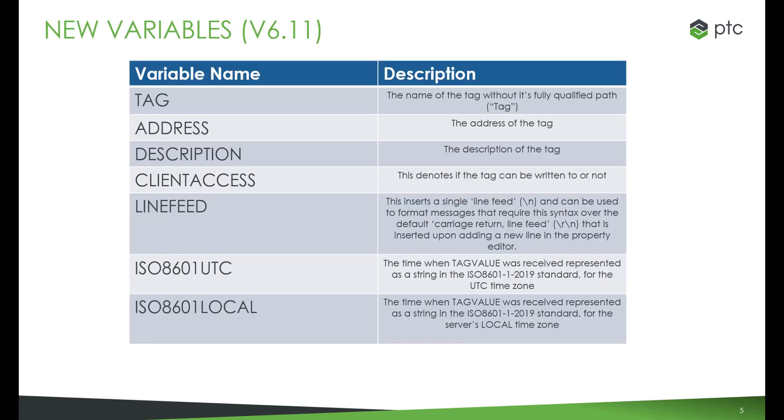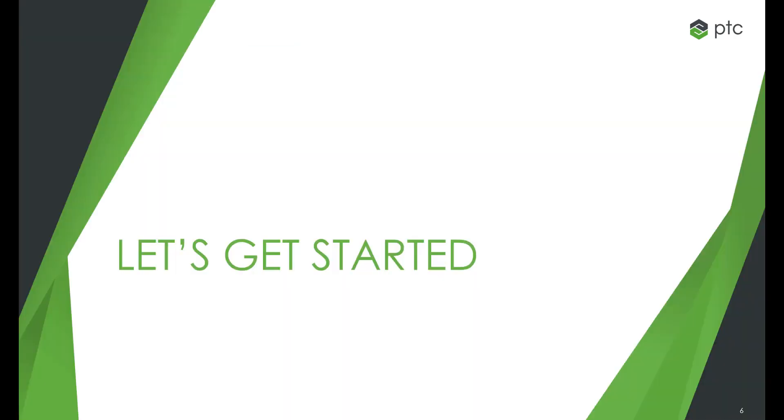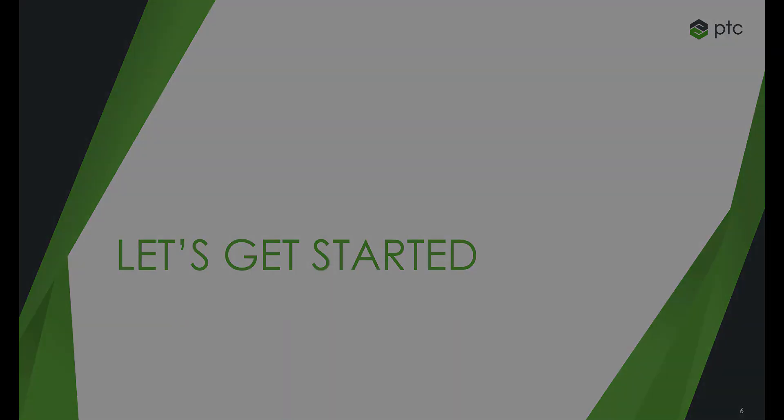As of version 6.11, the following variables have been added to the IoT Gateway template. You can find more details about these variables in the IoT Gateway help file. We will now walk through how to apply these variables to the IoT Gateway. Let's get started.